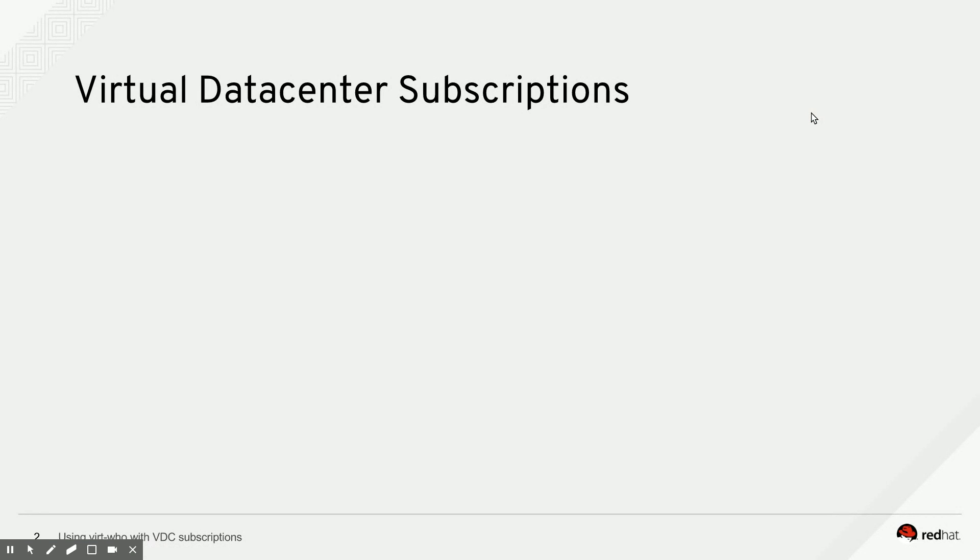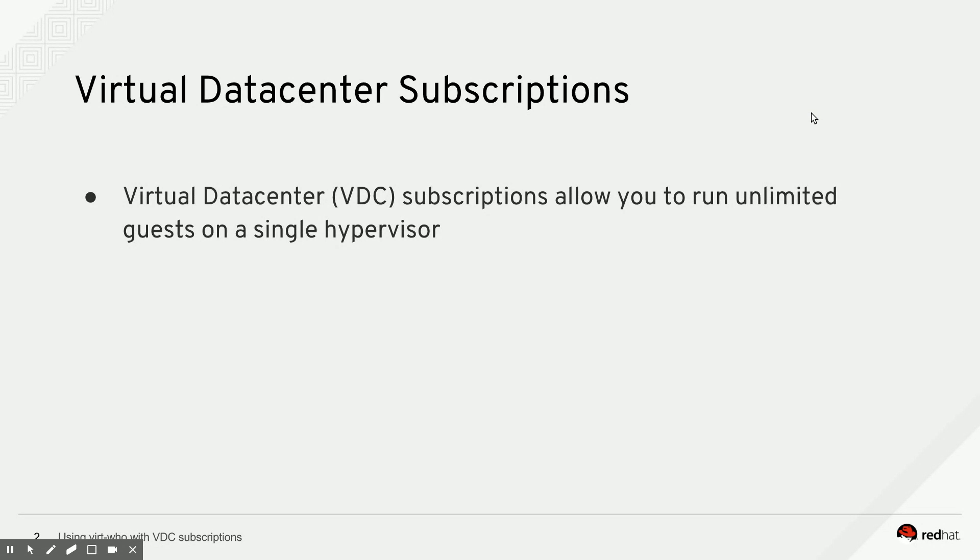The first thing we need to do is define what a Virtual Data Center Subscription is. A Virtual Data Center Subscription, or VDC, allows you to run an unlimited amount of guests on a single hypervisor. We support Red Hat Virtualization, Red Hat OpenStack, VMware ESX, and Microsoft Hyper-V for that.